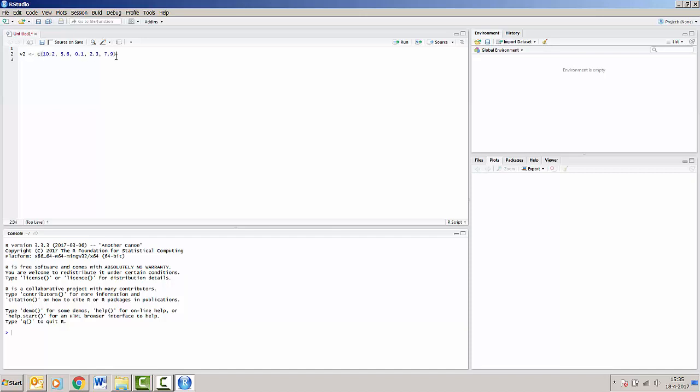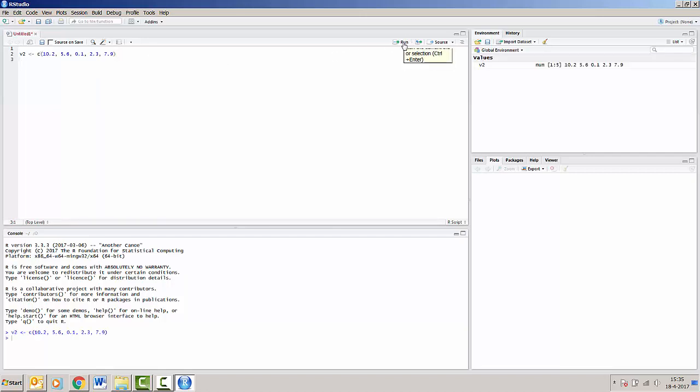And we can run things by either by pressing run. So I just made the vector in the script. I'm going to press run and you can see that the vector v2 is run in the console.